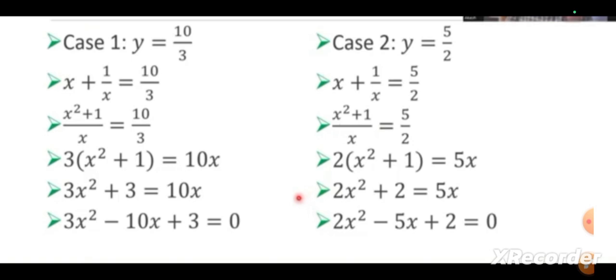In case 2, y equals 5/2. Replace y equals 5/2 in the equation x plus 1/x. Cross multiply: 2(x² + 1) equals 5x, that is 2x² plus 2 equals 5x. The equation becomes 2x² minus 5x plus 2 equals 0. Now, we have to factorize these two second degree equations, and then we will be getting 4 roots for this problem.